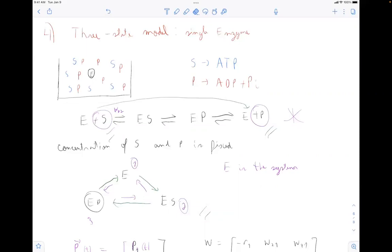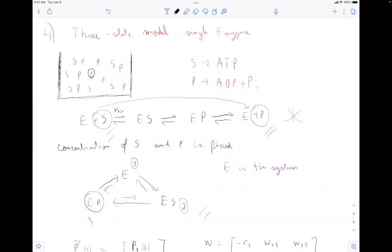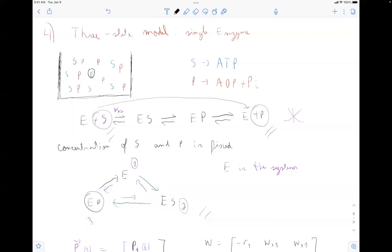So where I stopped last time was this three-state model — a single enzyme. The experiment is: you put the single enzyme in a recipient with water, substrate S and product P. Substrate could be ATP and product would be ADP plus Pi. The enzyme is constantly consuming S and producing P, and the concentrations of S and P are fixed — either because the numbers are so large that the enzyme doesn't significantly alter them, or because some external mechanism keeps supplying S and removing P.